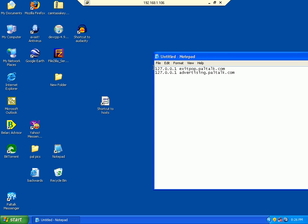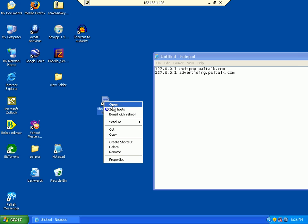So if I want to block exit.paltalk.com and advertising.paltalk.com, I'll have to edit my hosts file. The way I'll do that is I will open this with Notepad.